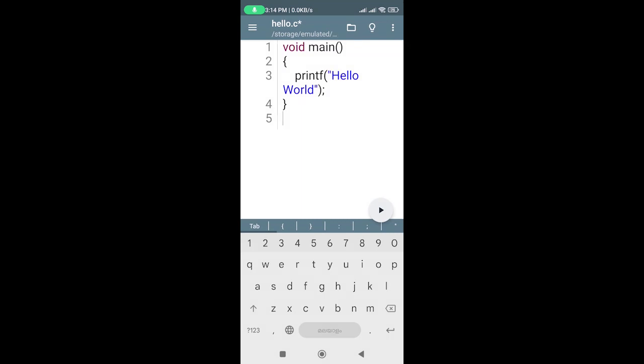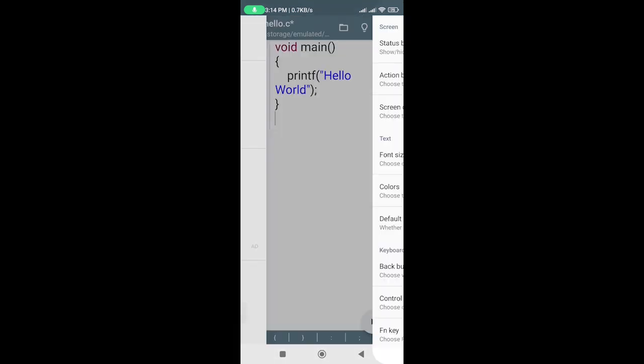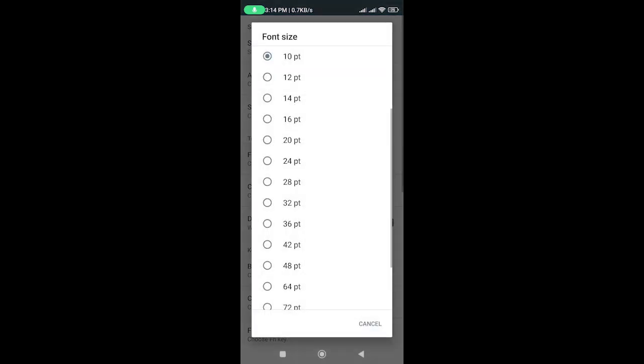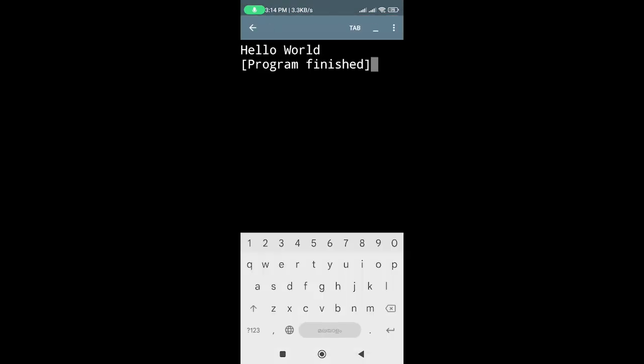The terminal font size is too small. We can change the terminal settings. Tap on the menu and select terminal settings. Select the font size and run it again. Now it's much better.